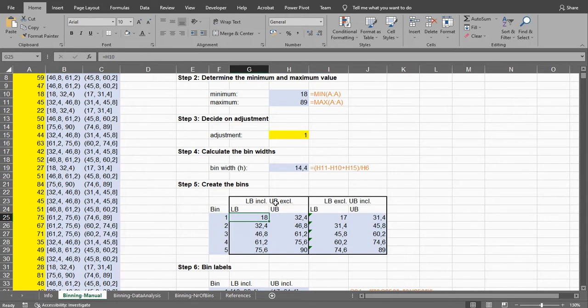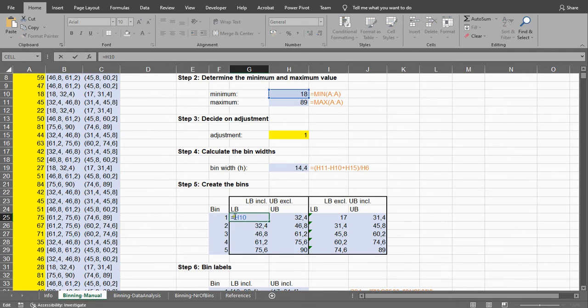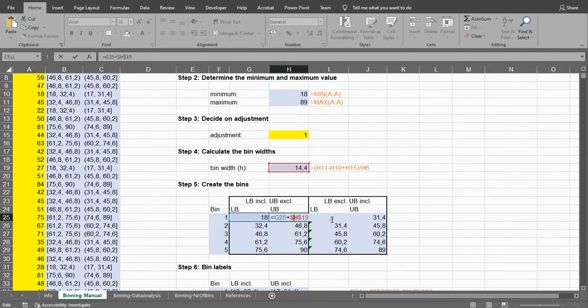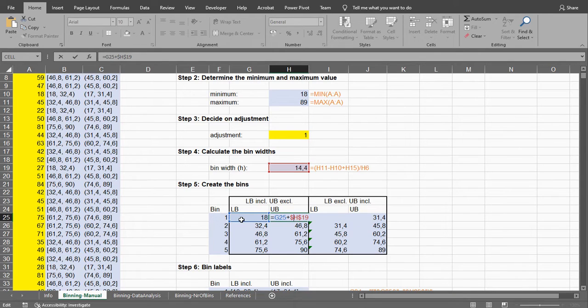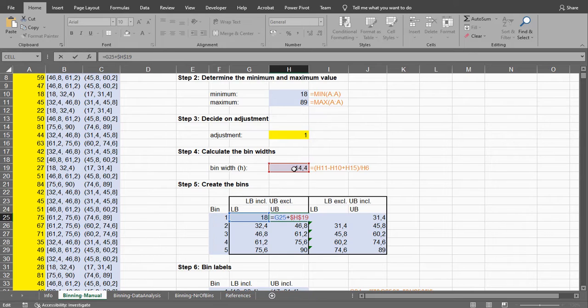The first value, if we have the lower bound included, can simply be the minimum. So that's simply a reference to that one. And then this is simply going to be that lower bound plus the width of the bins.